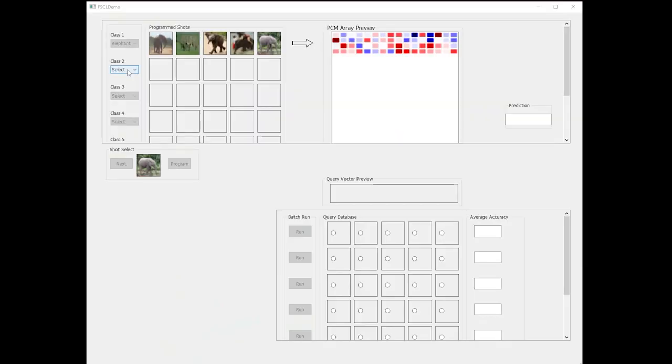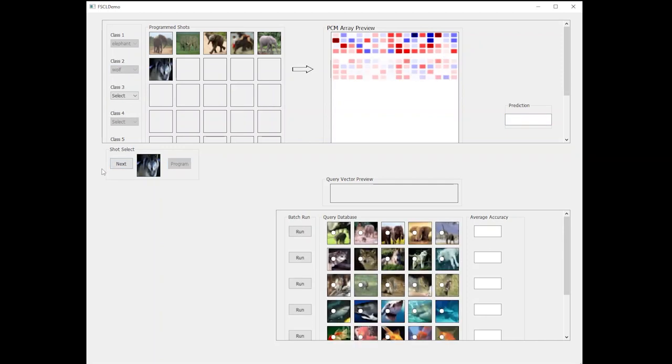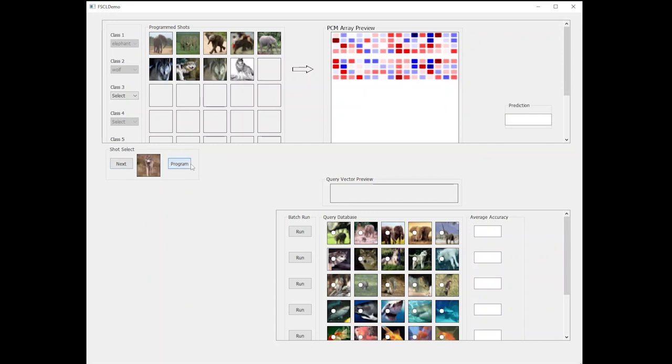Then we select the second class, which can be something like wolf. Similarly, wolf images are fed through the same neural network and the array is programmed.